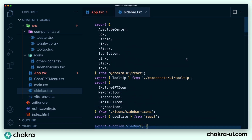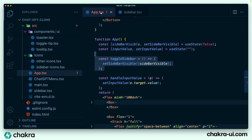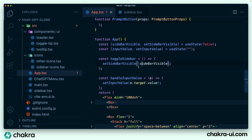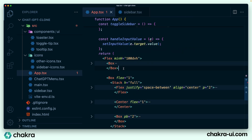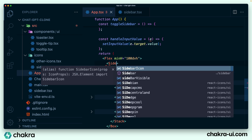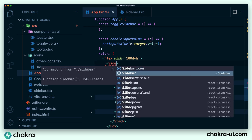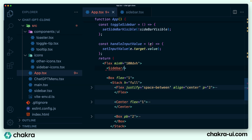So what we can do is go into app.tsx and take out the sidebar code and replace it with the Sidebar component which we just created. Perfect.